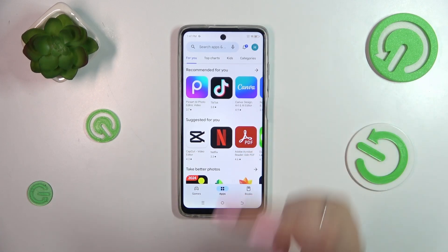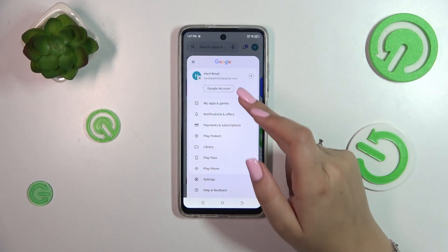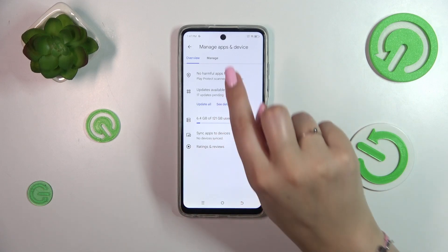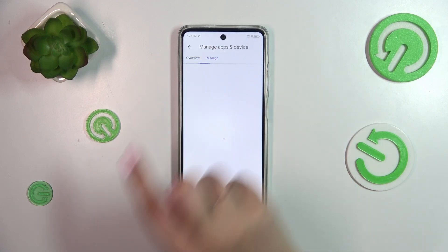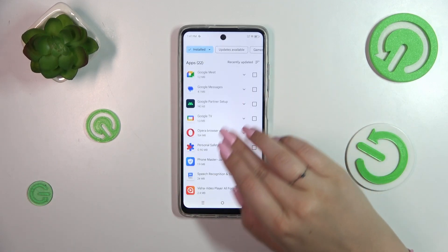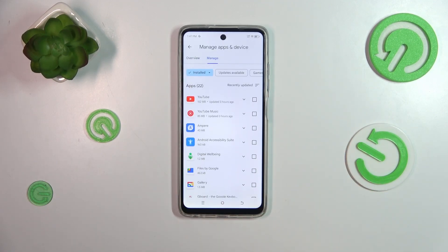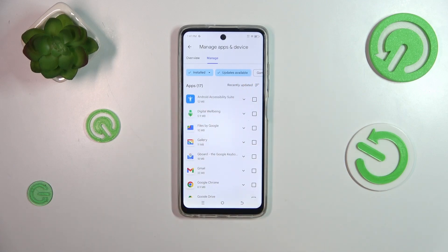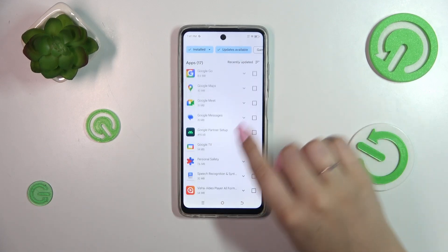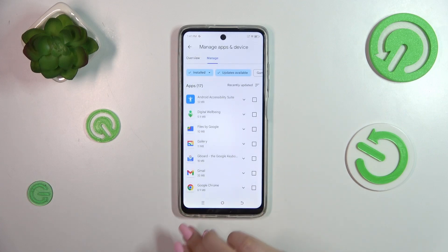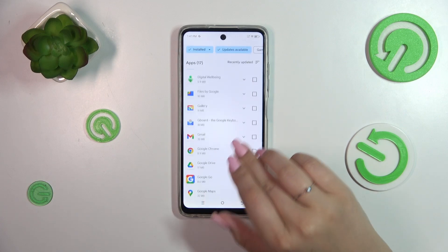Tap on the circle and then tap on 'My Apps and Games.' Here we have this section, and as you can see, we've got the list of all installed apps. Tap on 'Updates Available' to check which ones you can update.